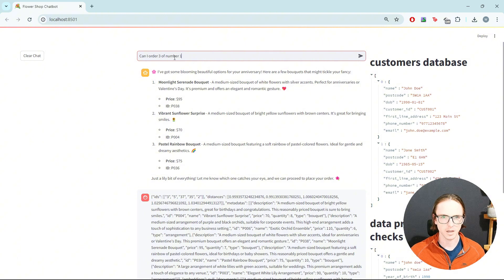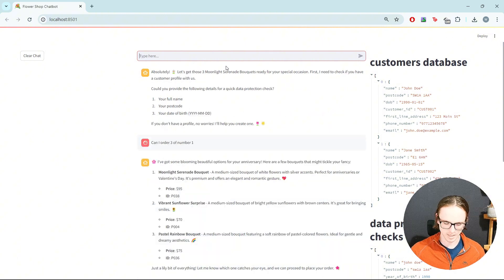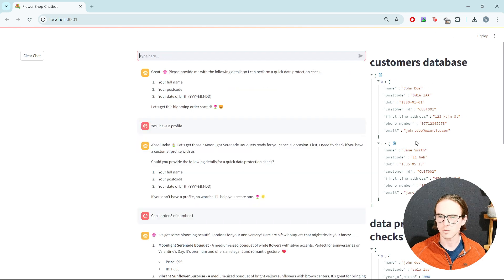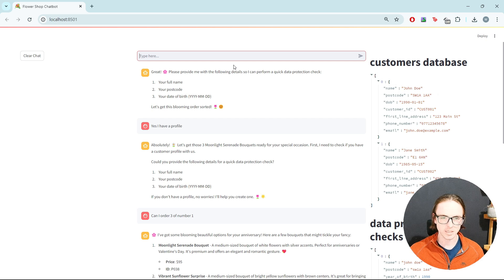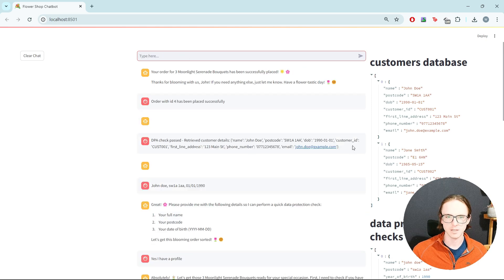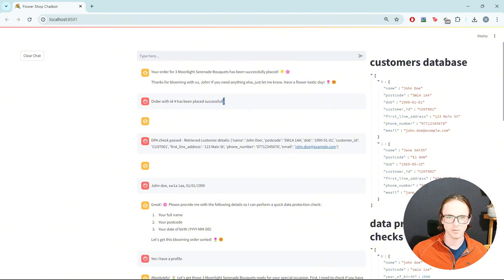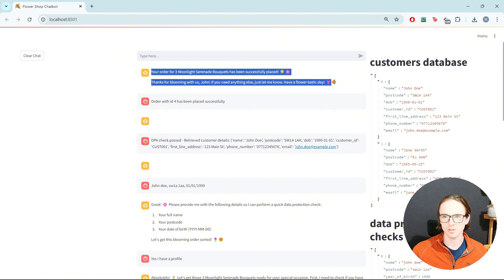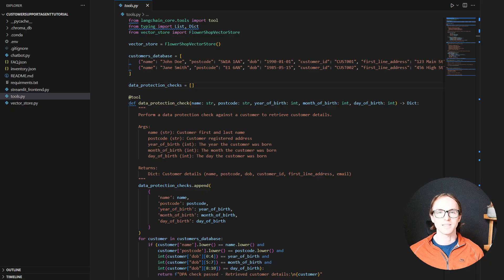Lucky lady. So let's say yes, I have a profile. We're going to try and retrieve one of these existing profiles from the database — let's go with John Doe, 01 1990. It's done a DPA check and passed with the correct details. It's then gone away and performed an order and informed us that the order has been successfully placed. Right, let's get started.